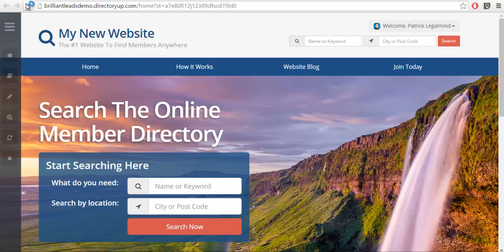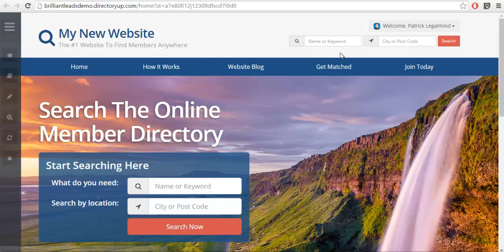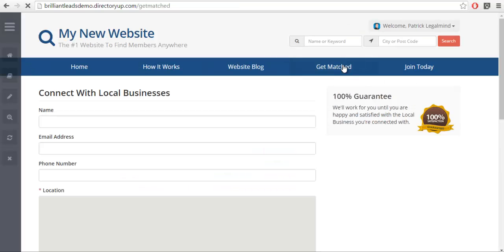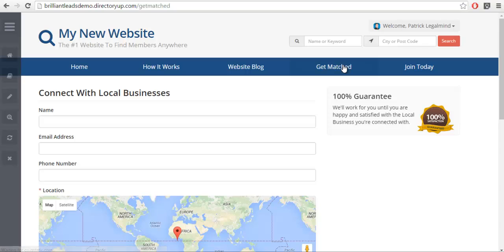refresh this site, you'll see there's now a get matched section. So we're going to go ahead and click on that. You'll see without any custom work needed you have a get matched section. There's a couple of things real